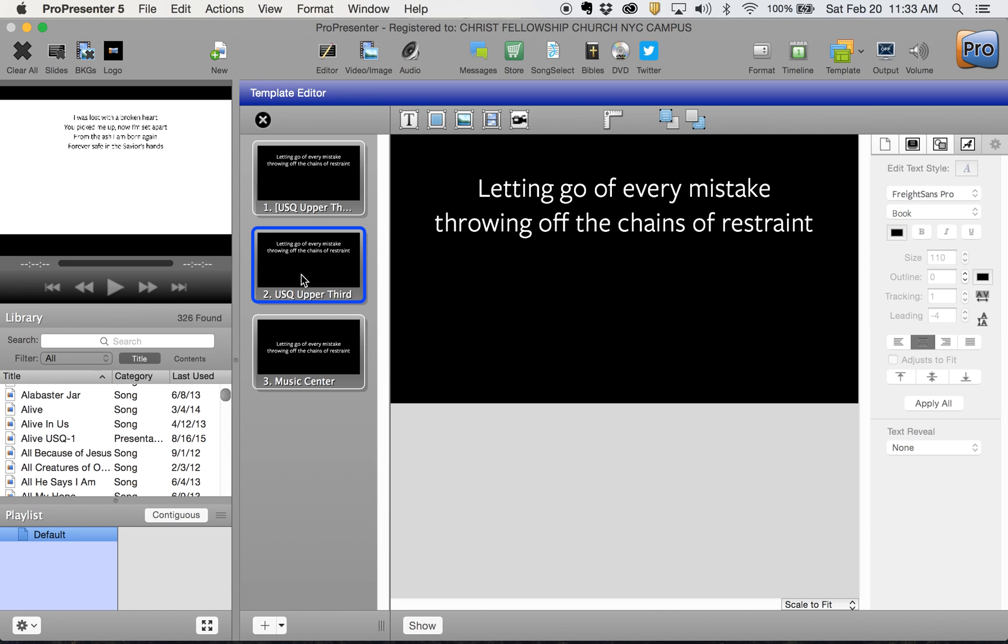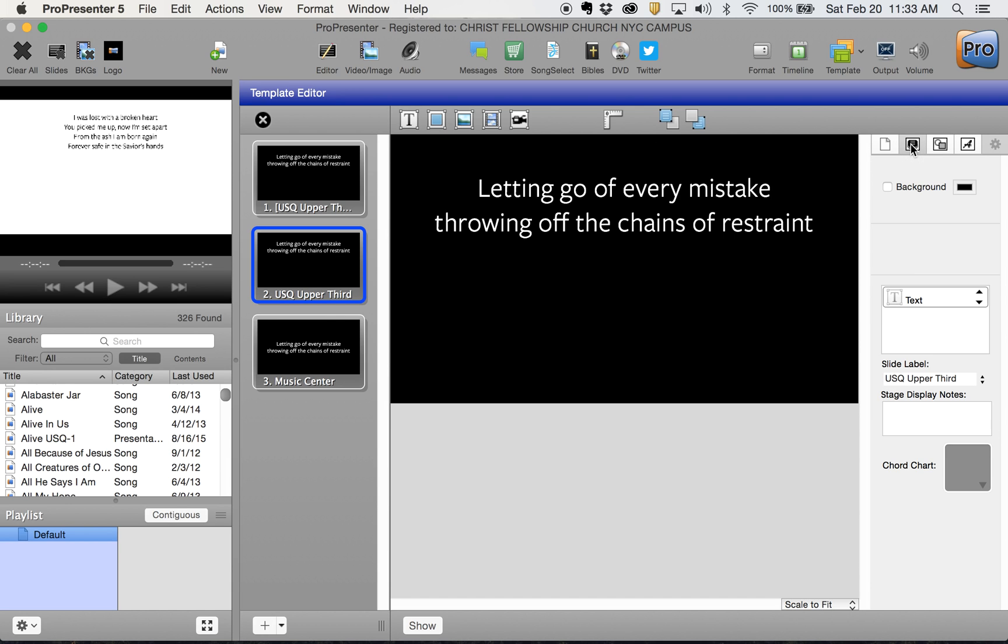If I go into this second option, I'm going to go to the section where I can change the slide label and add 'black font' to this. That would be my distinction here.